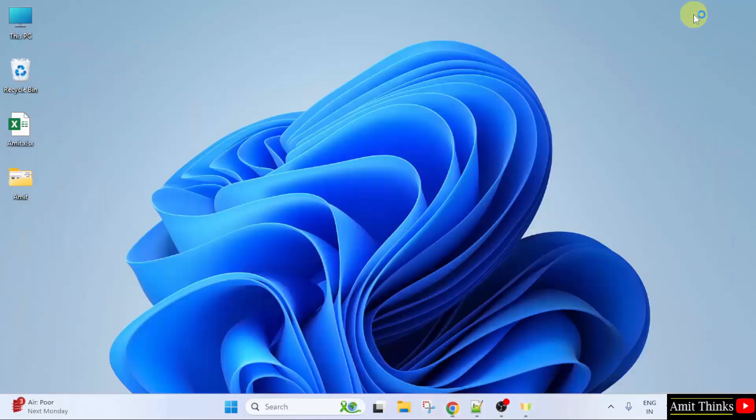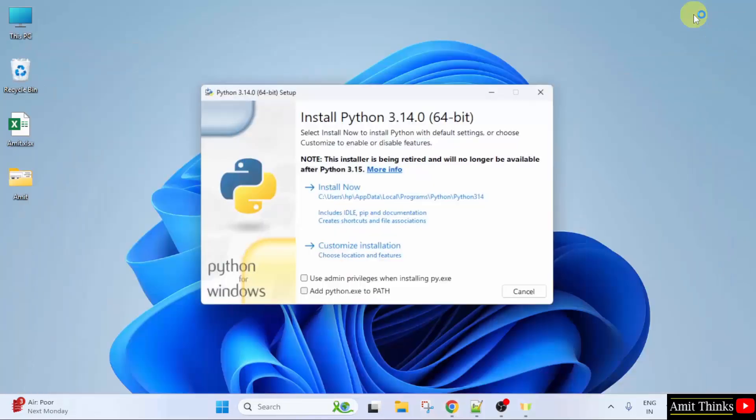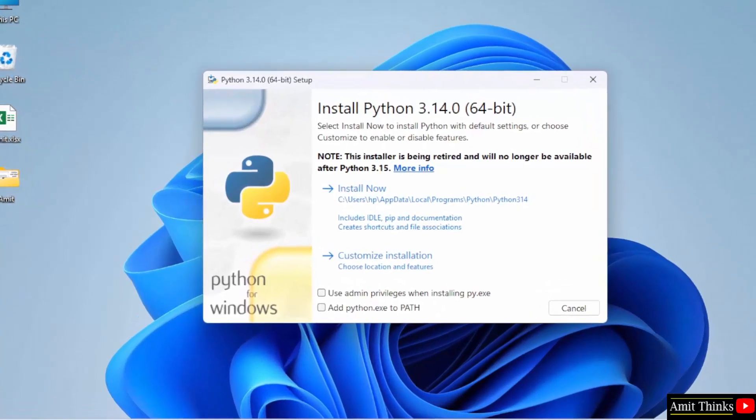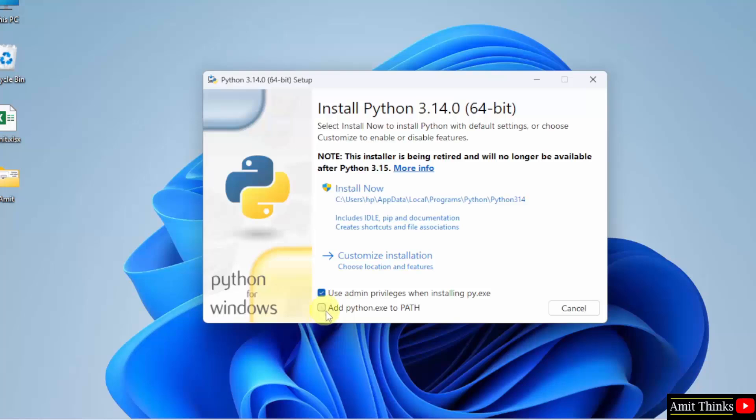Minimize. Here, you need to first select use admin privileges. After that, select add Python to path. After that, we will click customize installation.